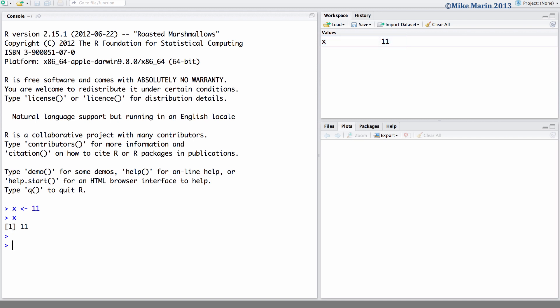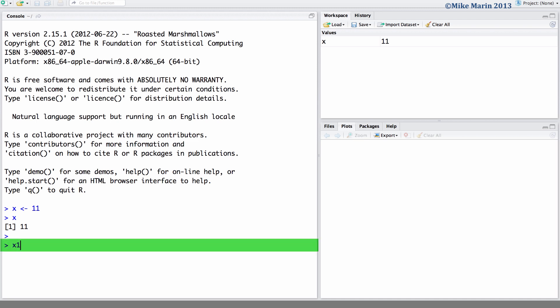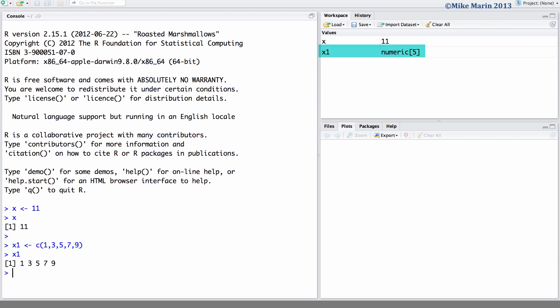Often we would like to create a vector or a column of numbers or characters. We can create a vector in R using the c() or concatenate command. Let's create an object called X1 and we'll store in this a vector of values 1, 3, 5, 7, and 9. Here we can see these are now stored in the object X1.